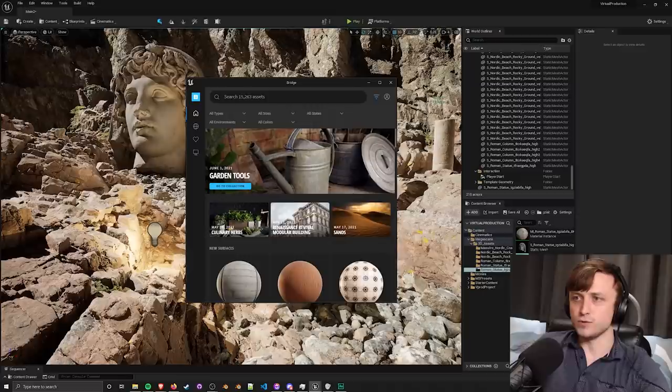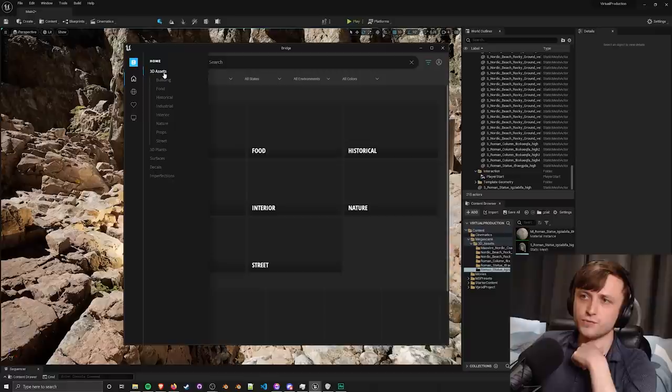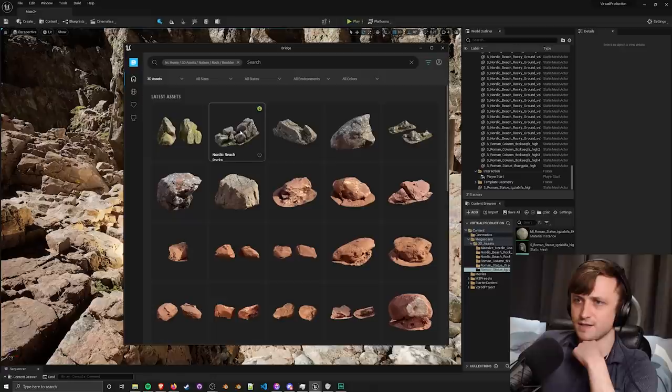If I go up to content and then choose Quixel Bridge it will open up the window. All of the content available from Quixel Megascans is available for anyone using Unreal Engine to use freely. We can take a look at anything in here, maybe I want to go to 3D assets then nature because these tend to have very high poly counts.